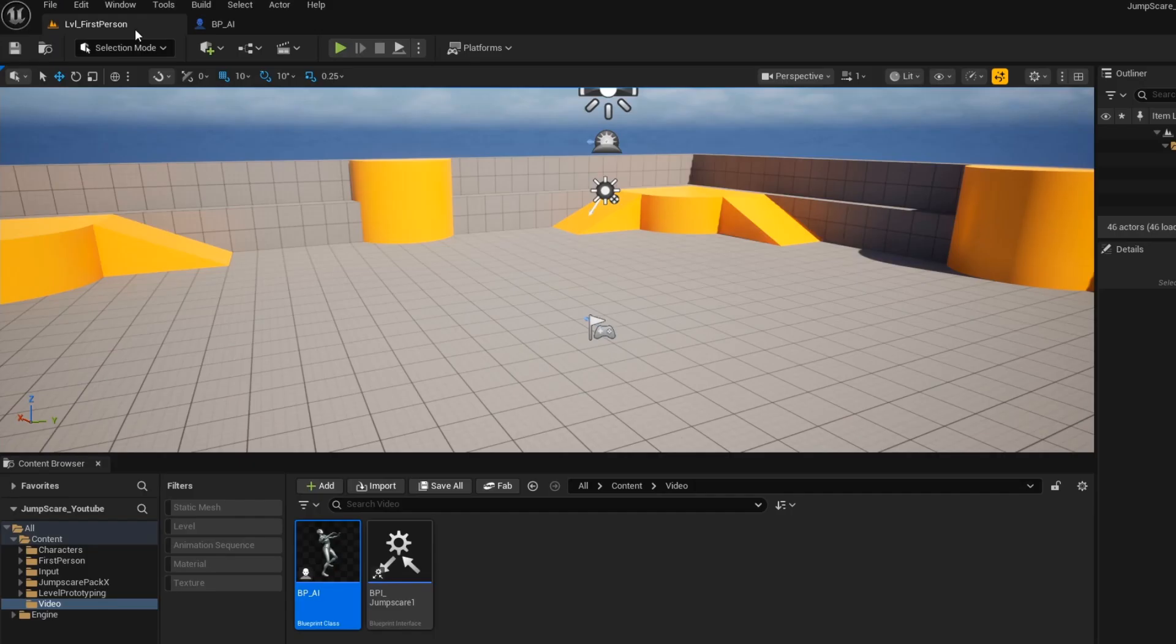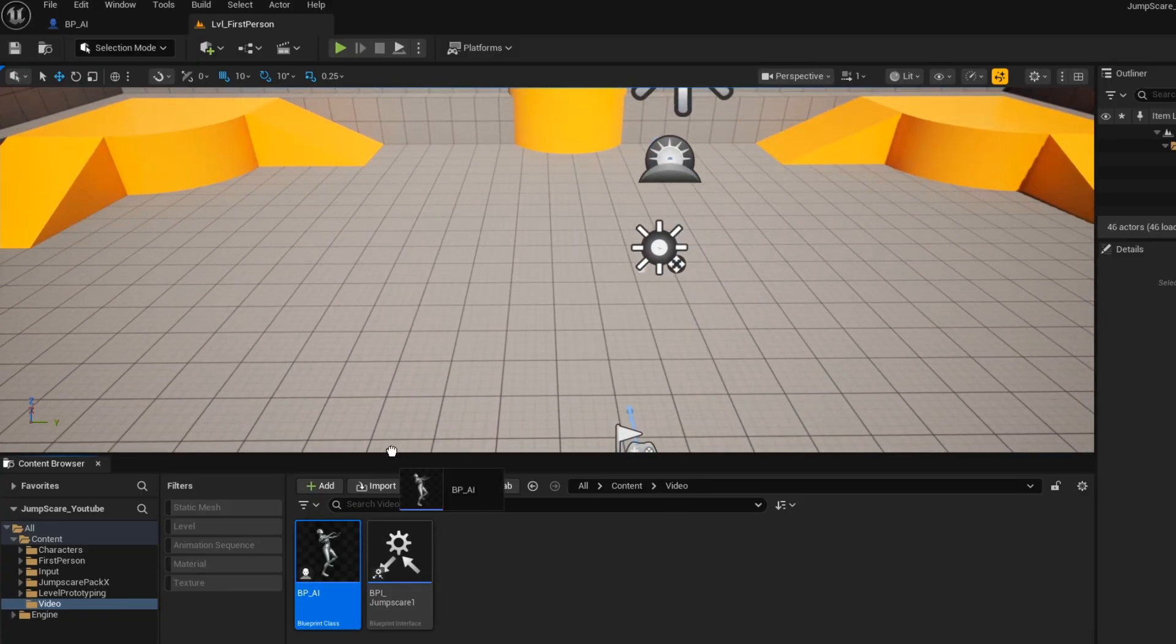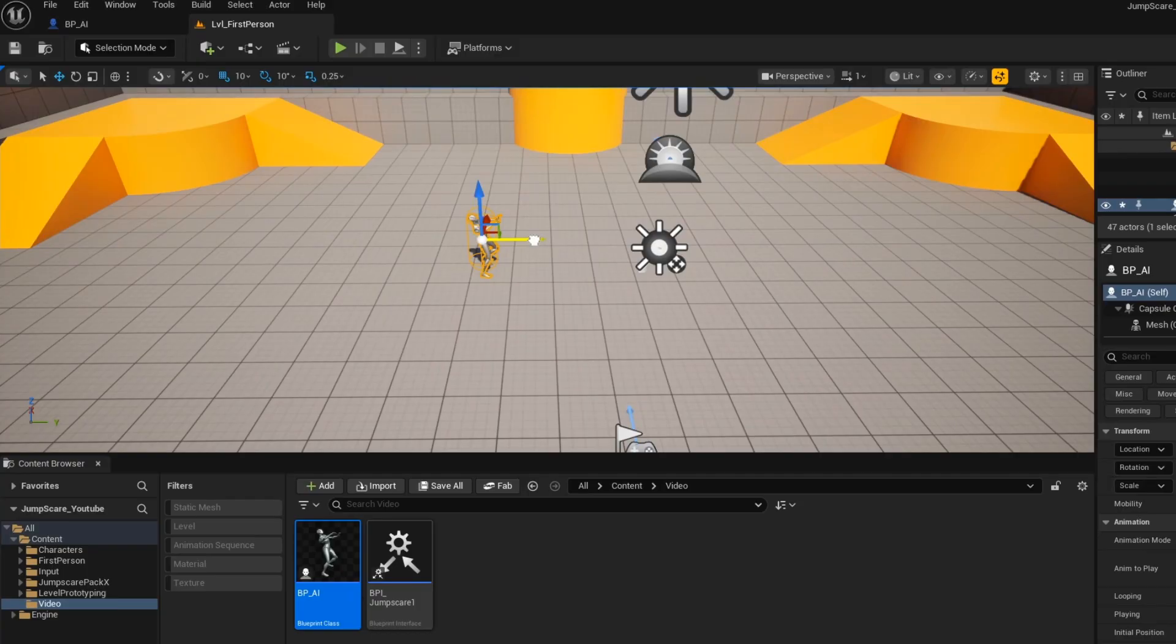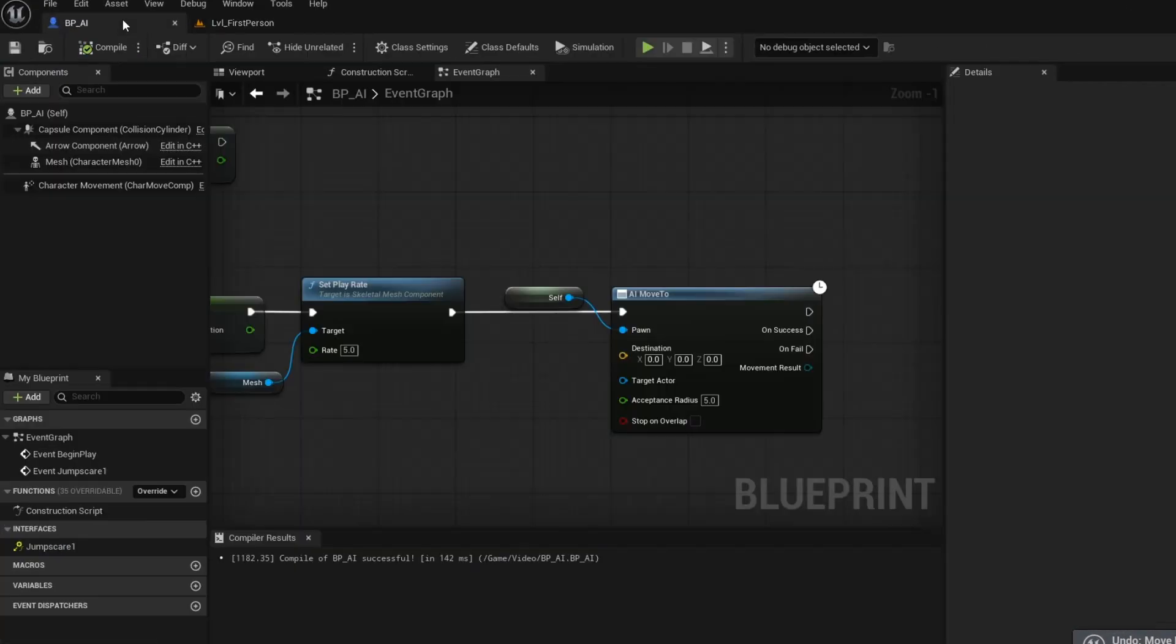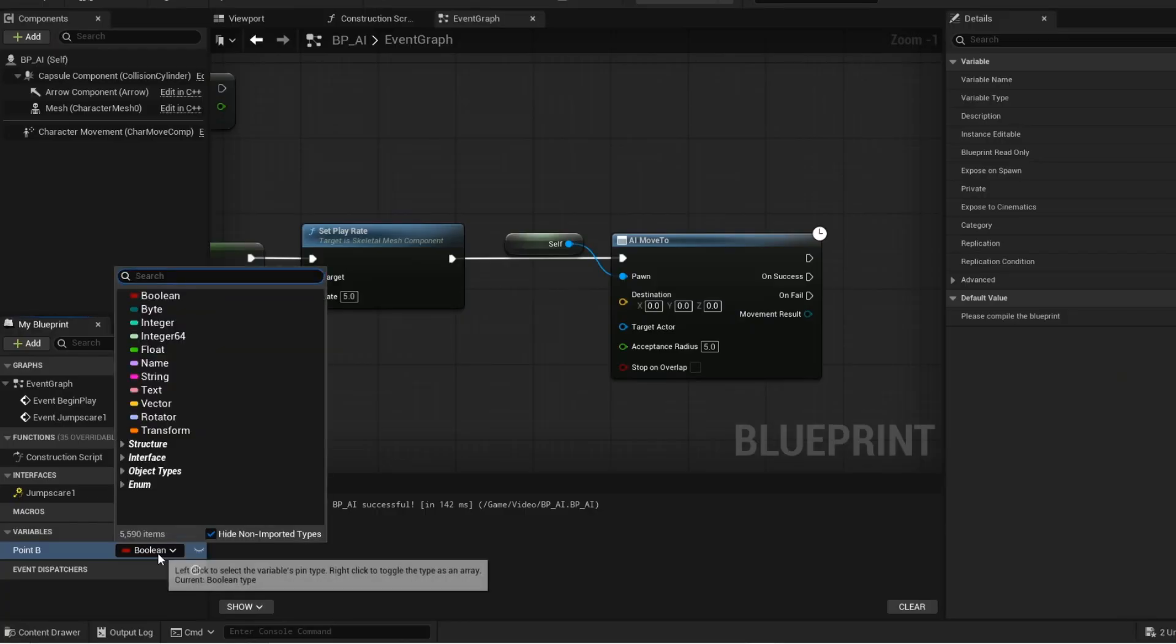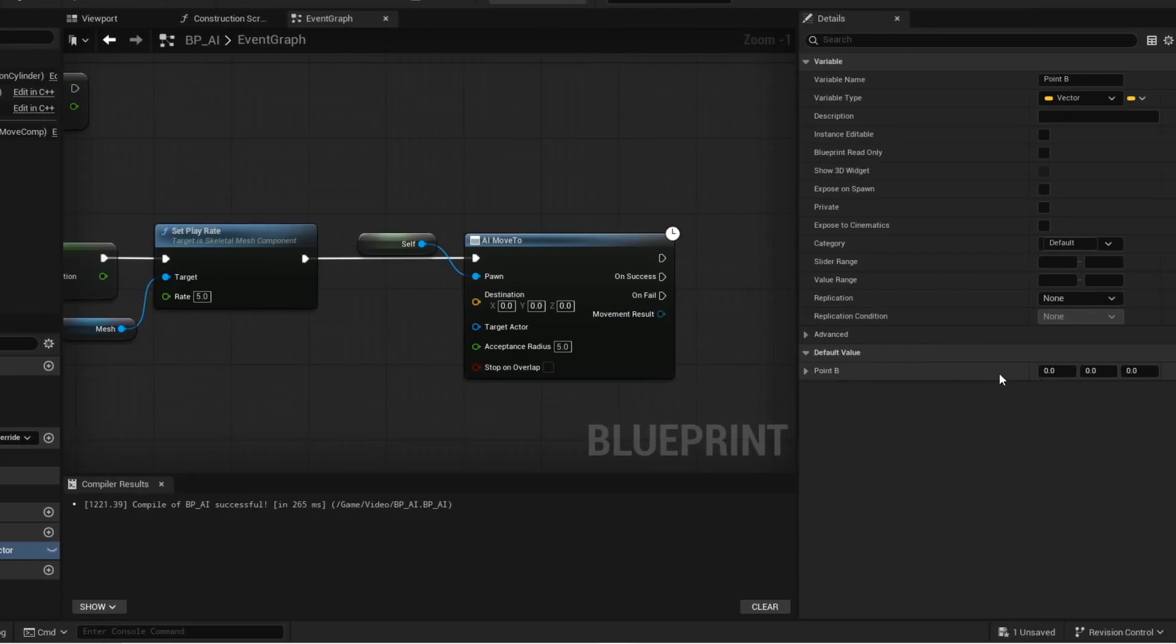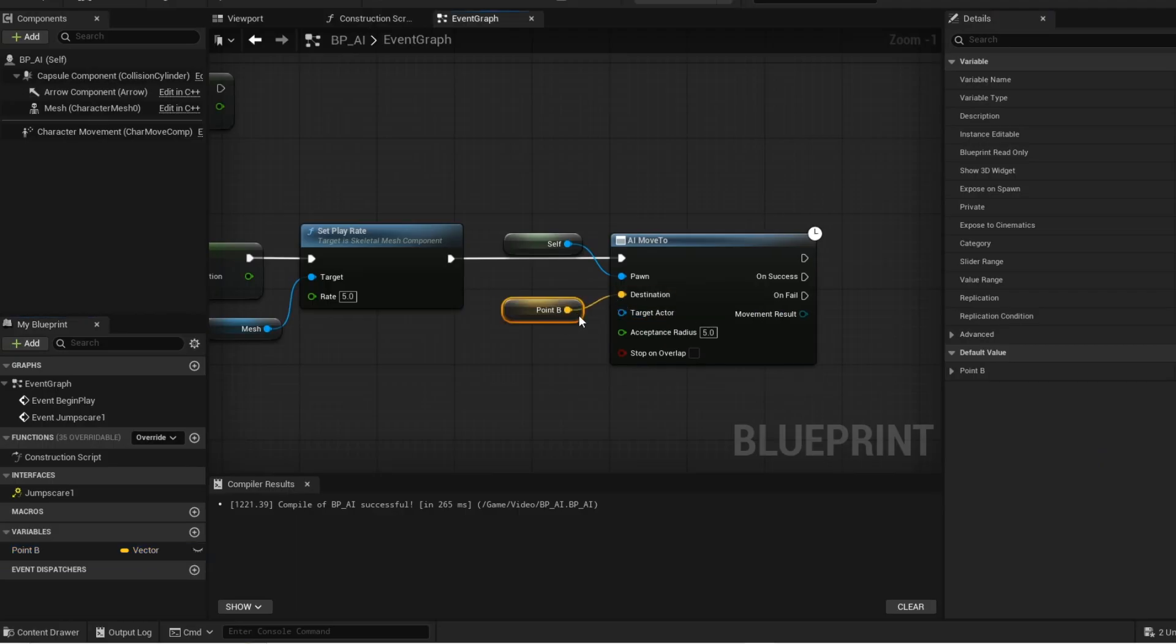Now go to your level and place your AI into the world. Now move the AI to your desired end location. Now you want to copy the location. Ctrl Z to undo. Now go back into your AI blueprint. Create this variable. Then I'll paste the location. And then connect this variable into the destination of the AI move to node.